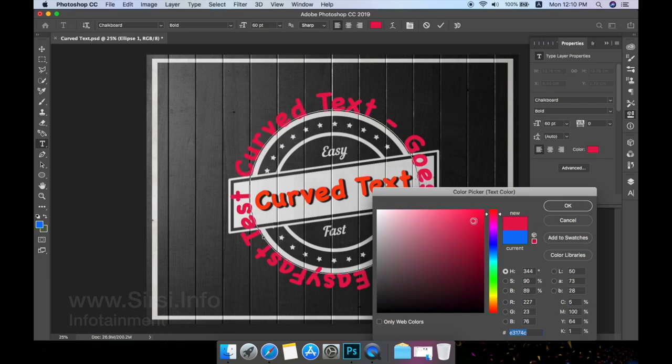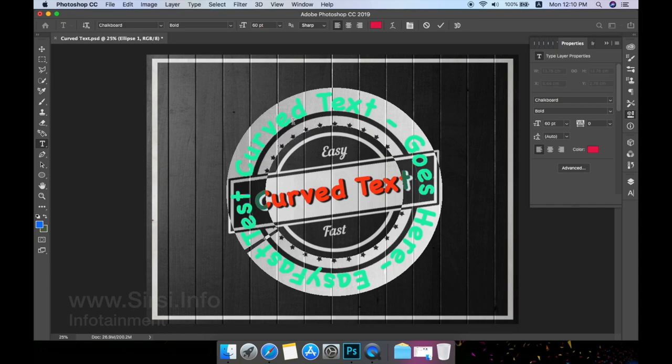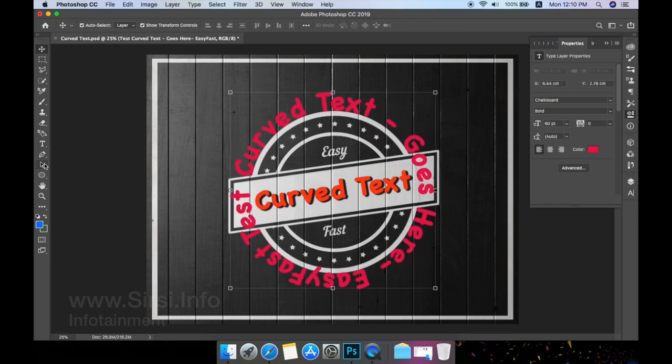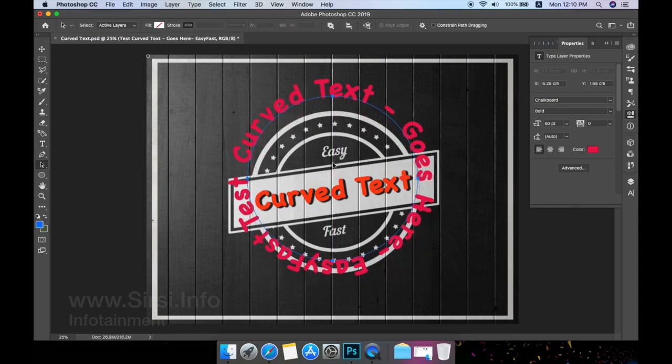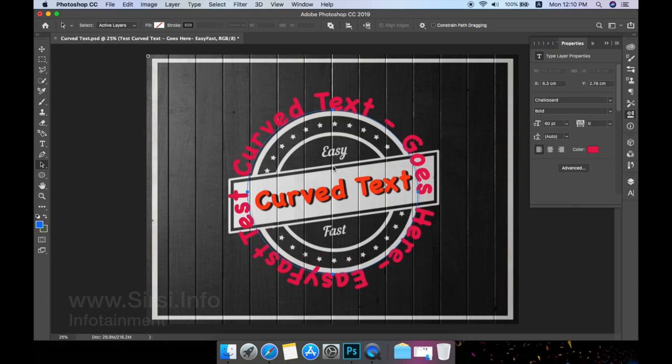Here I am showing some examples. This is a very simple and easy way to curve text.